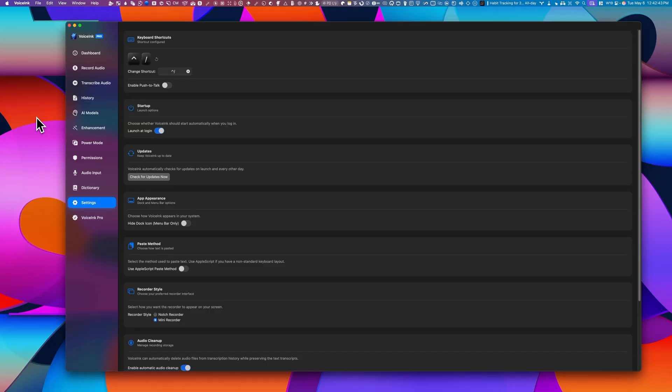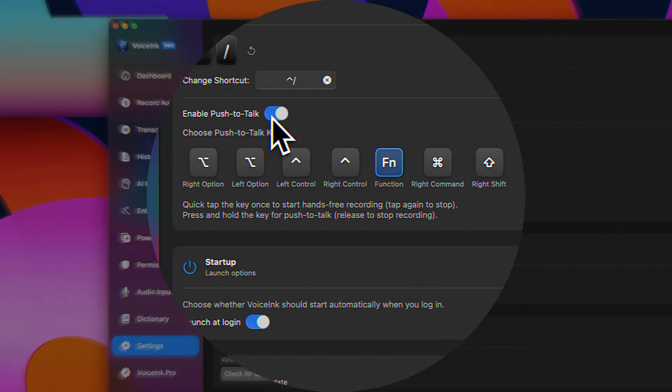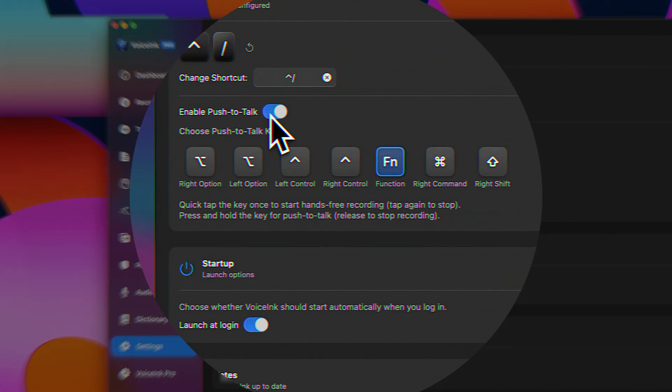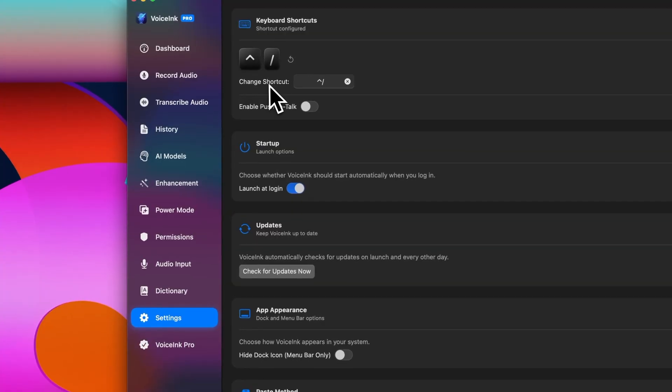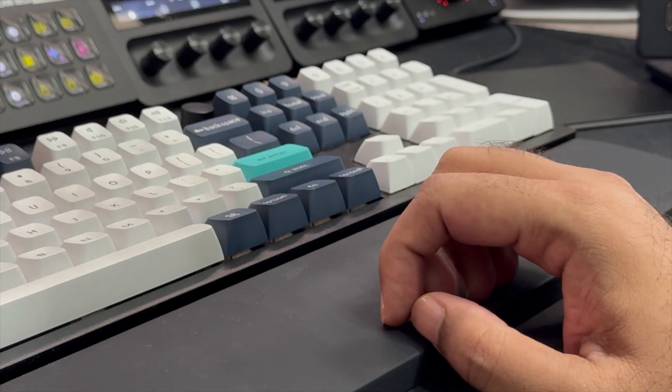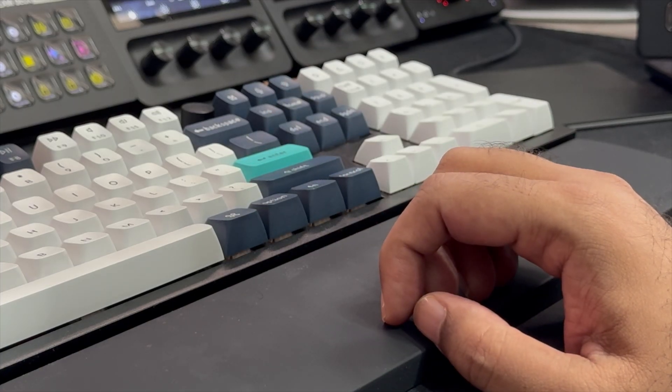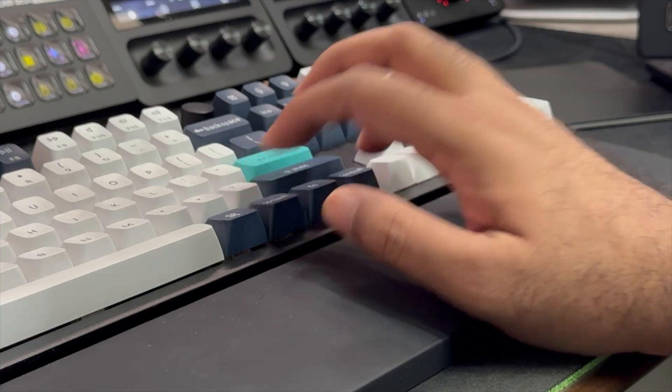Now let's talk about push to talk. So you can set this up to hold a modifier key to record and release to stop. This is brilliant for short inputs. But personally, I prefer Control plus forward slash. Tap once to start, you can take your hand off, and then when it's time to stop, tap it again.